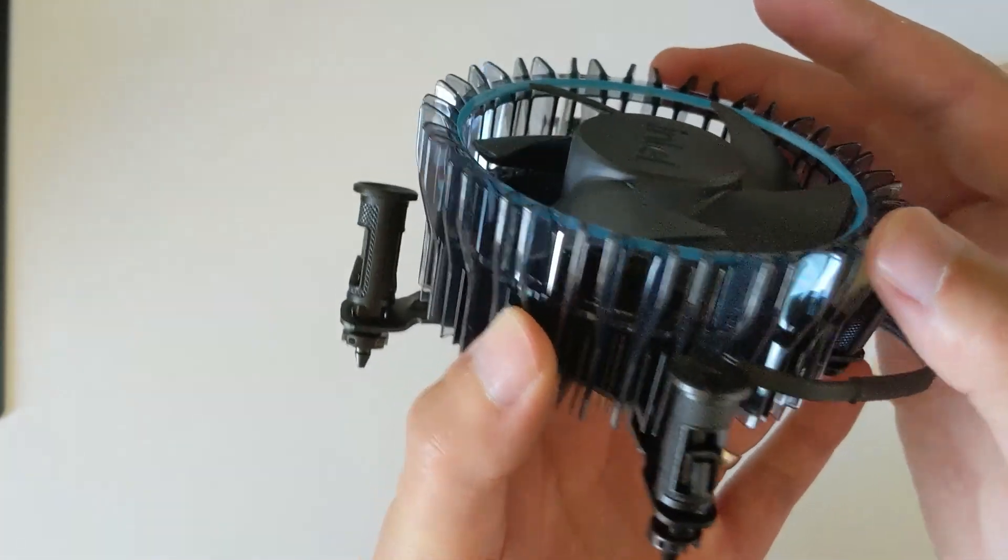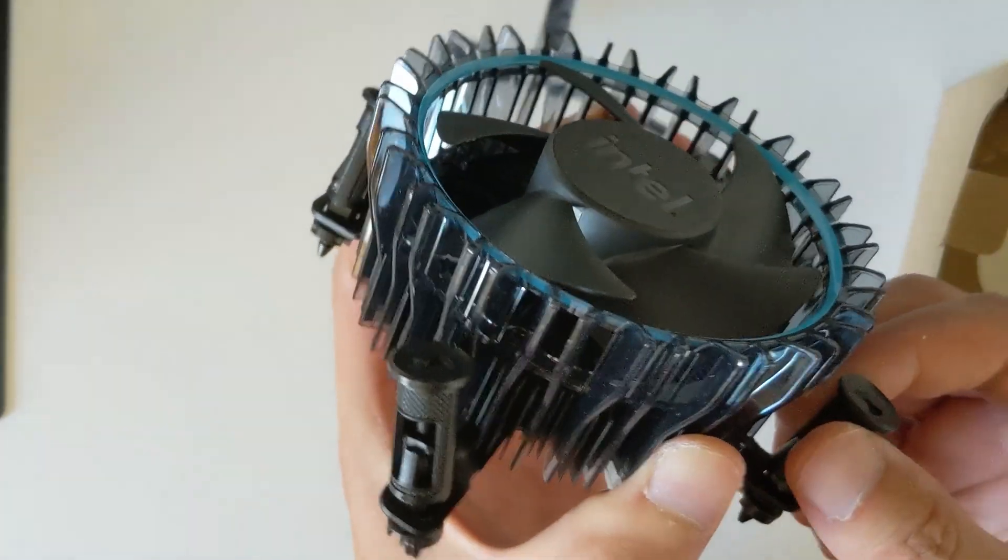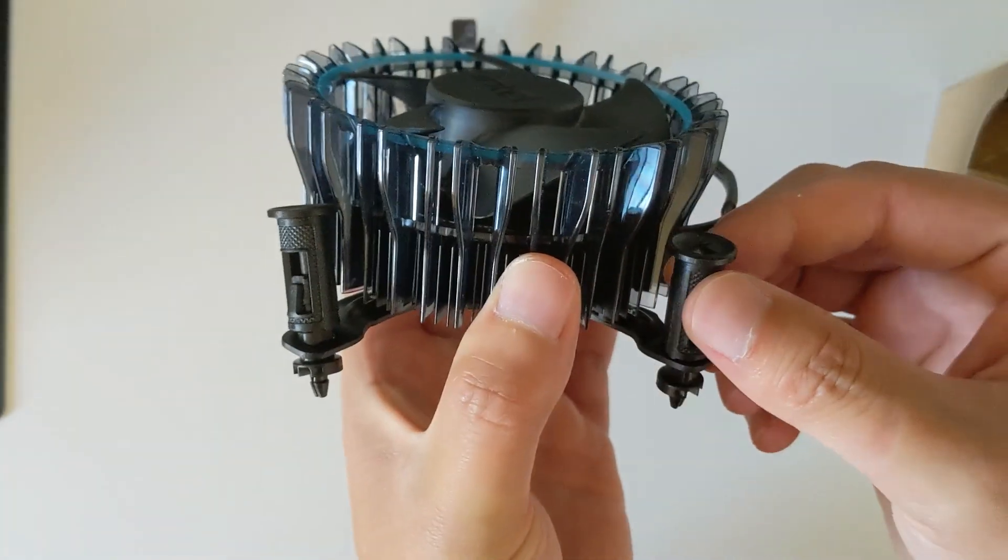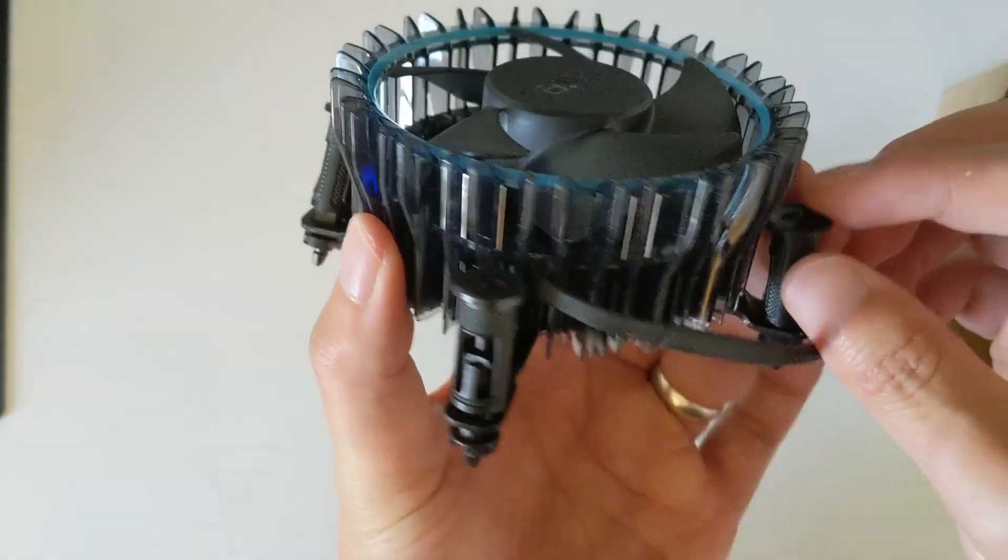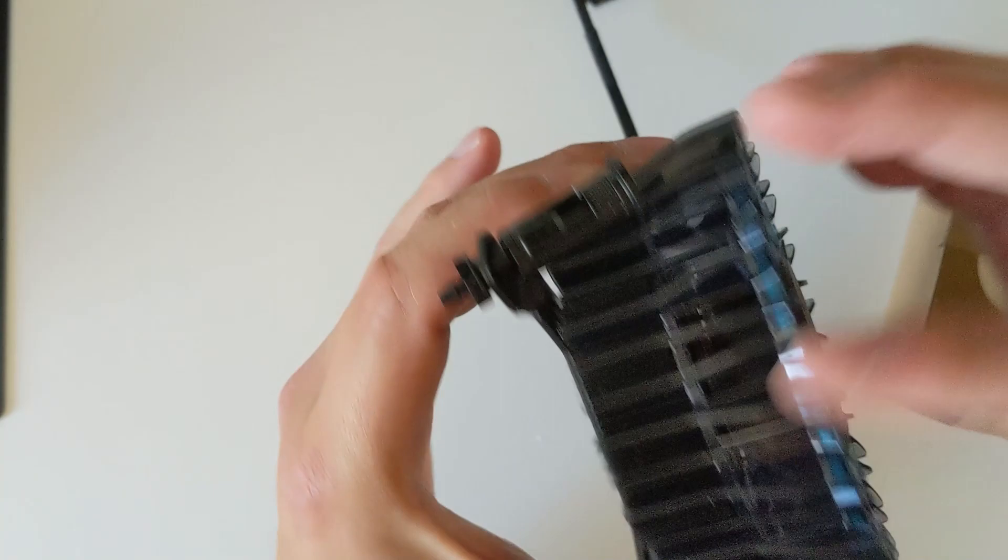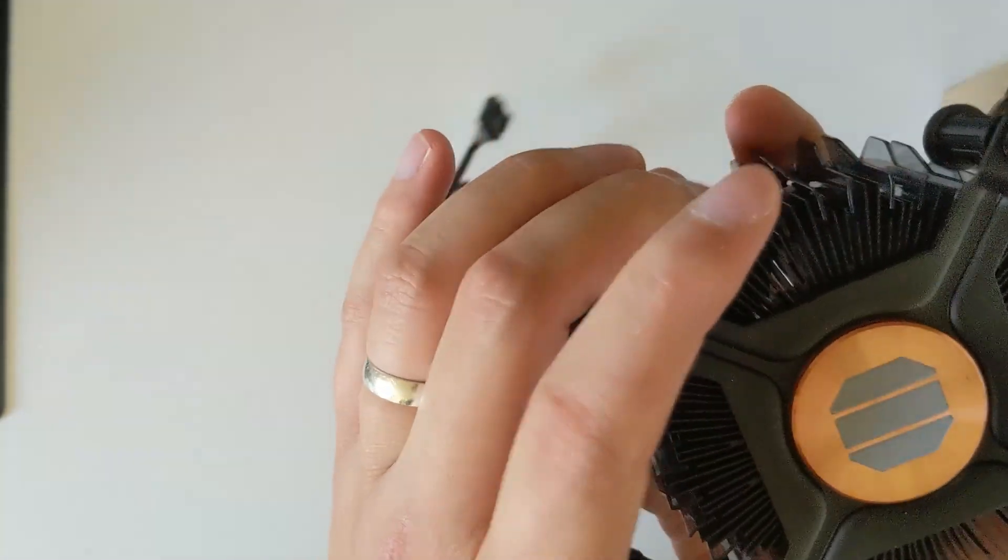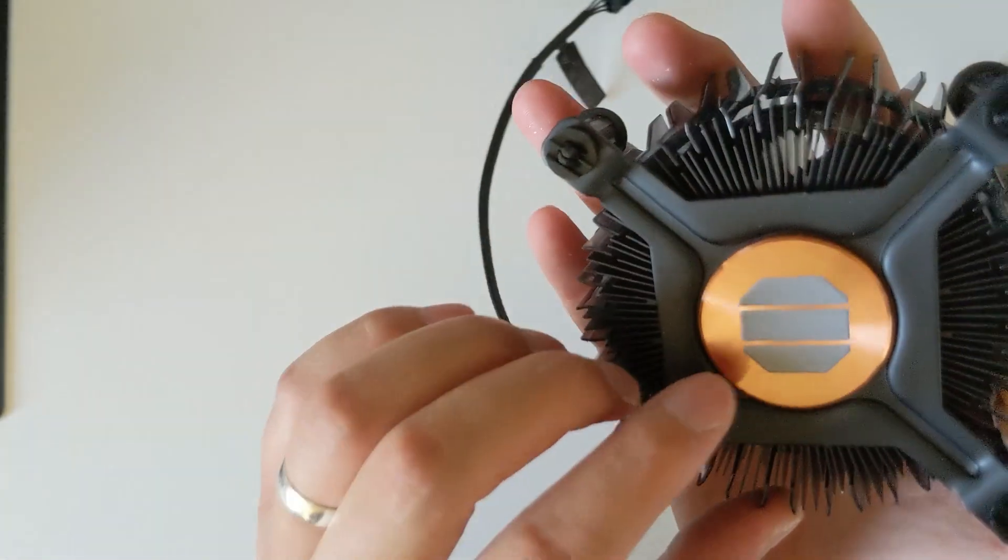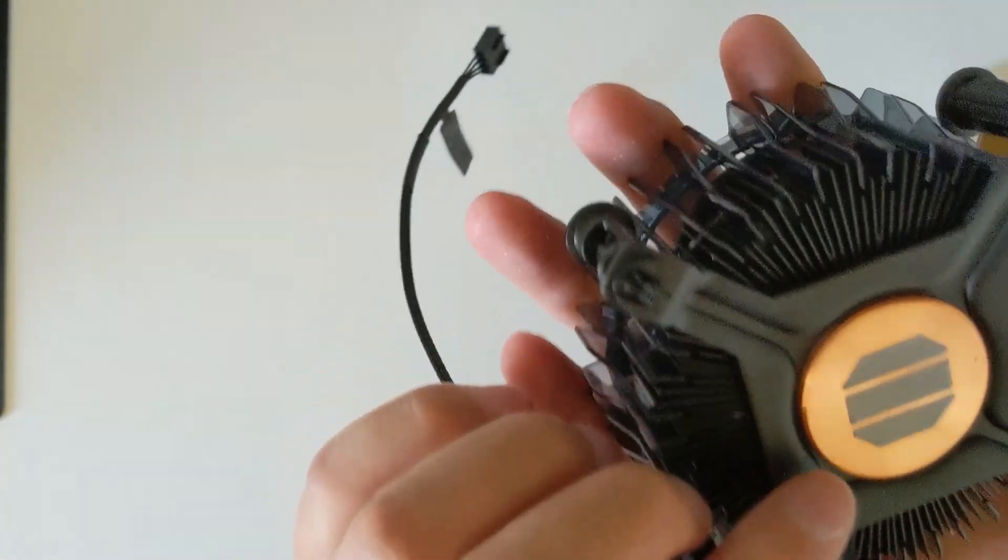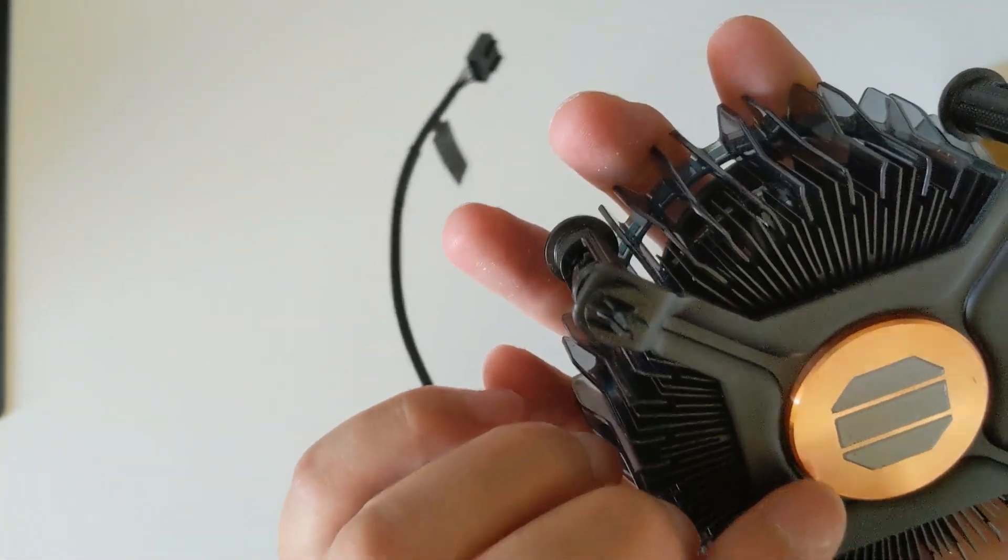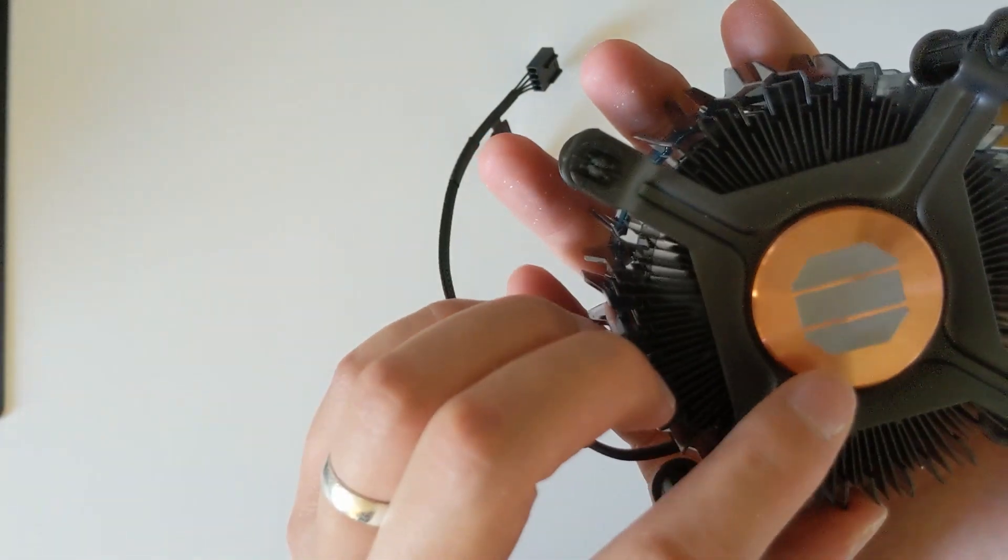Here's the plastic cover. It includes some thermal paste.